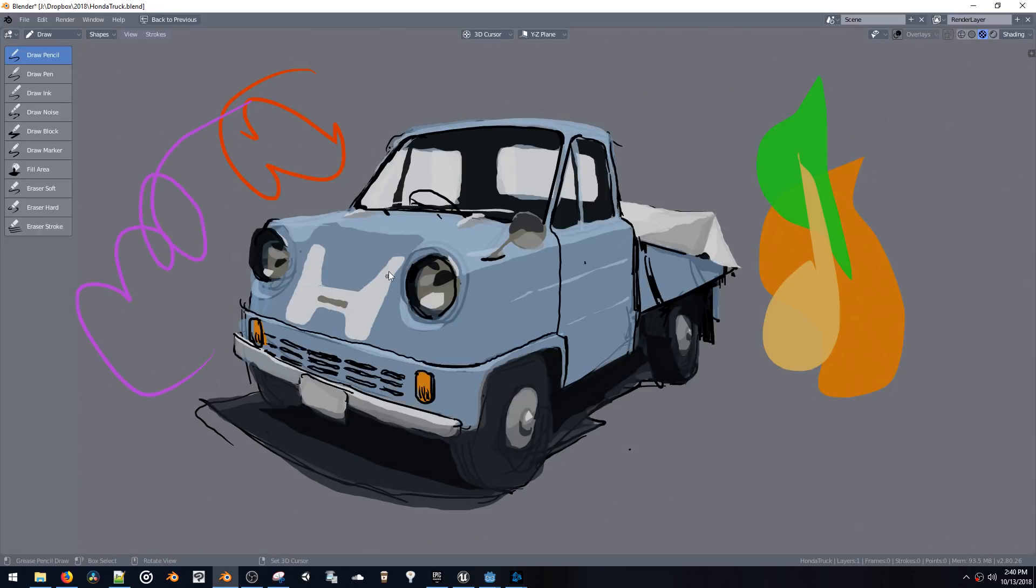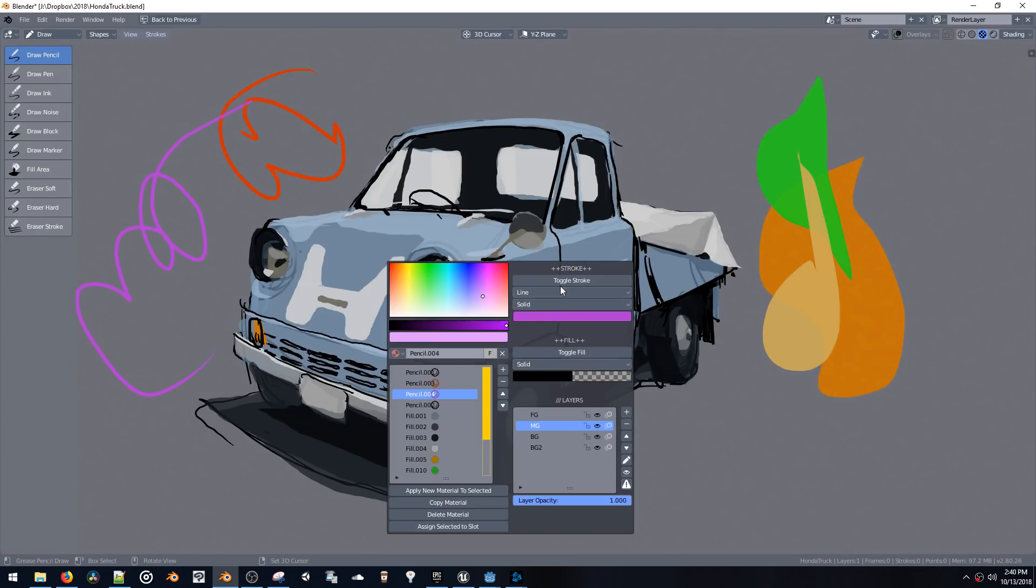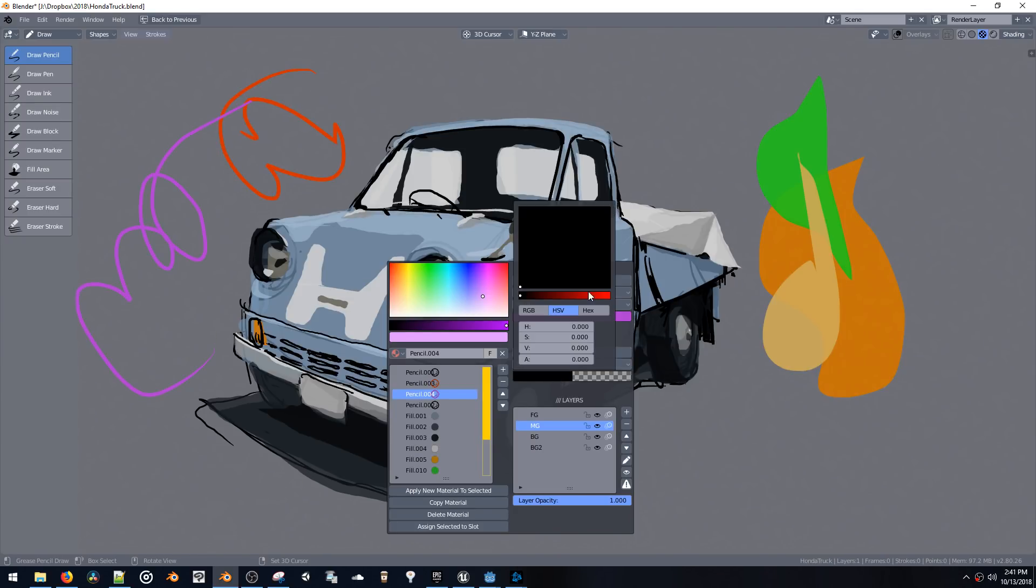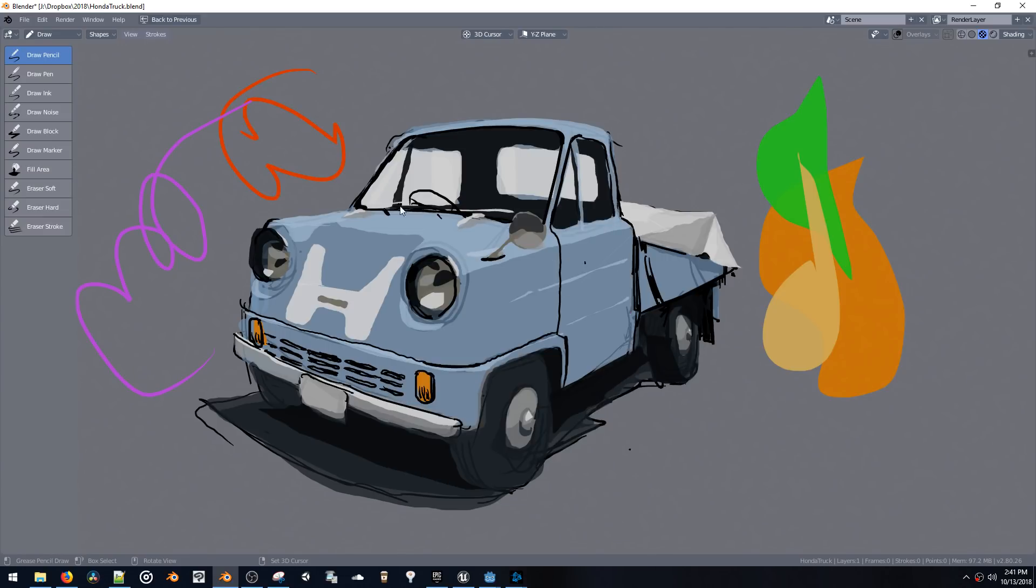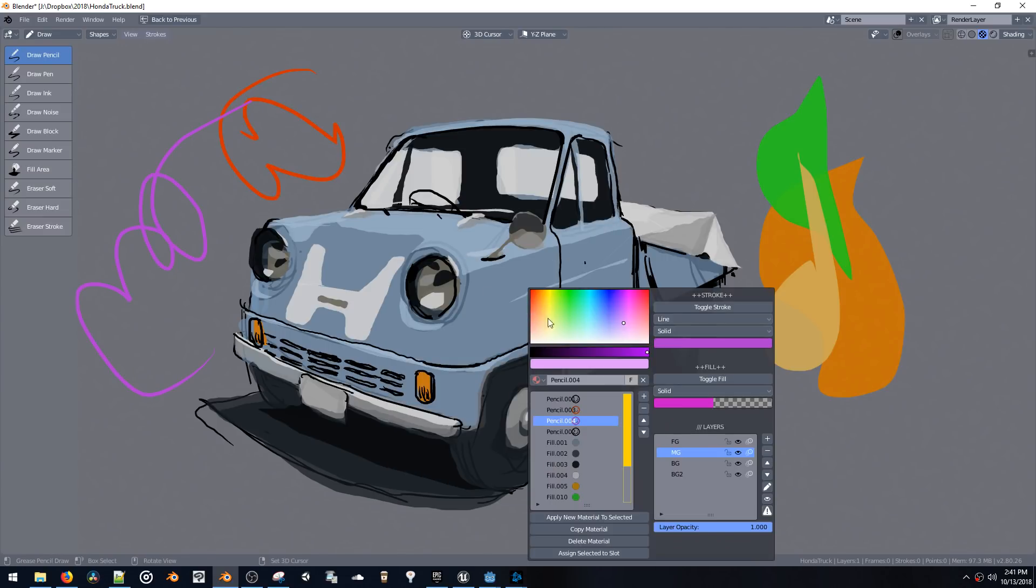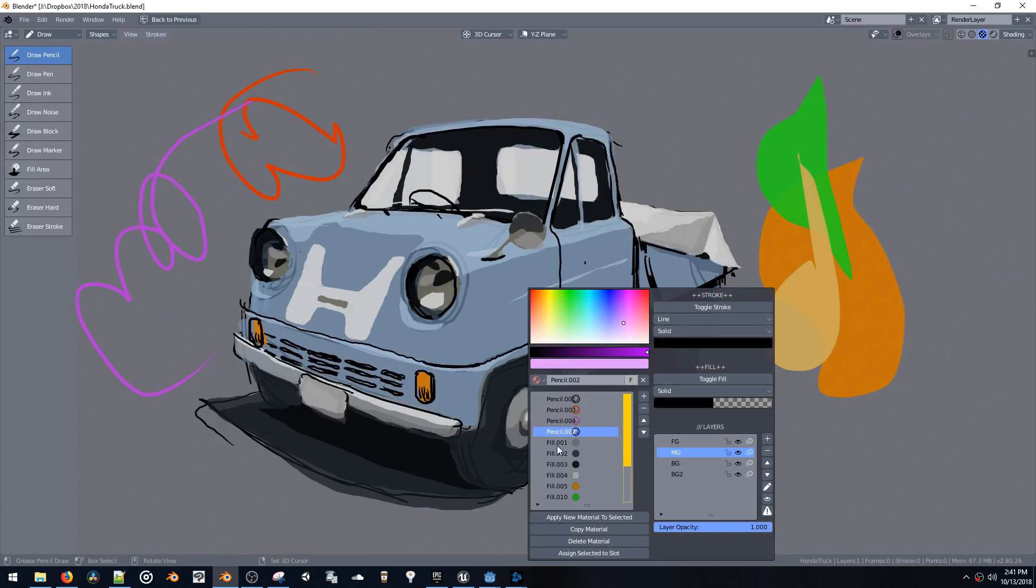And you can also turn on and off a stroke on any material with this toggle stroke button. And you can toggle a fill with the toggle fill button. So let's say we want a purple fill and we can toggle it on or off. So that works with any of these materials.